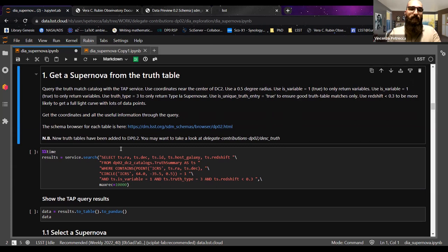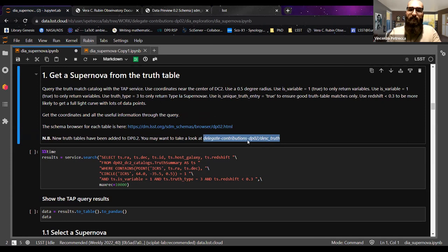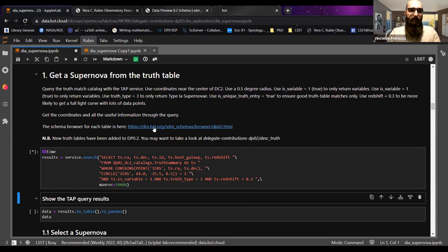We launch the query using the same approach seen in all the tutorial notebooks. There are also new truth tables recently added in DP0.2 that you may want to look at — for example, information on simulated supernovae such as number of points around the peak or stretch. That's not included in this notebook yet, but there's a tutorial in preparation, so stay tuned.